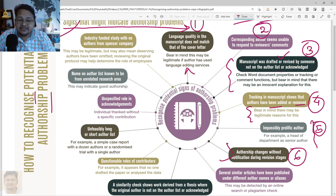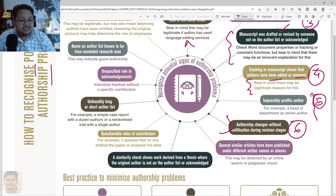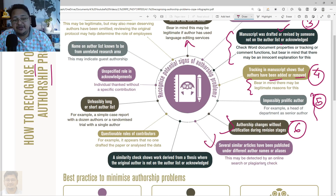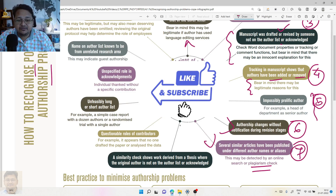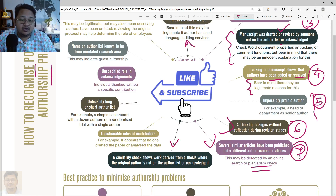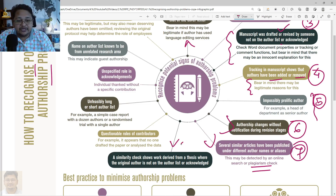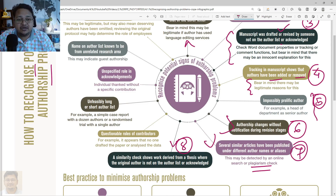Authorship changes without notification during the revision stages can also be a case. Additionally, several similar articles published under different author names or affiliations may be detected by an online search and a plagiarism check — that also needs to be avoided. A similarity check showing that the work presented is from a thesis and the original author is missing from the manuscript can also lead to authorship problems, as the original author might later claim the work with the editor.